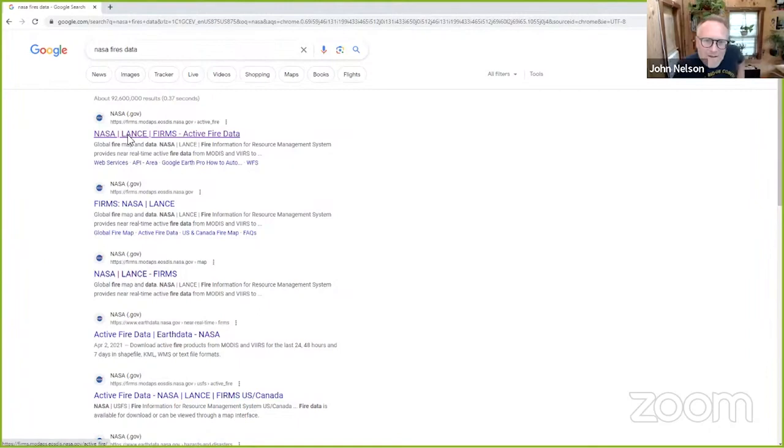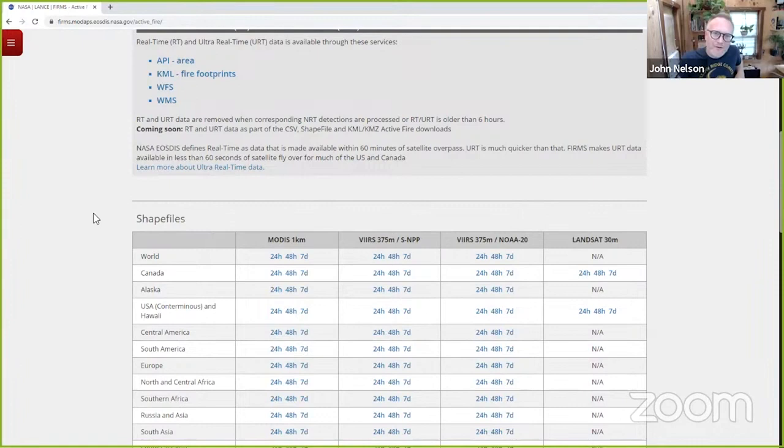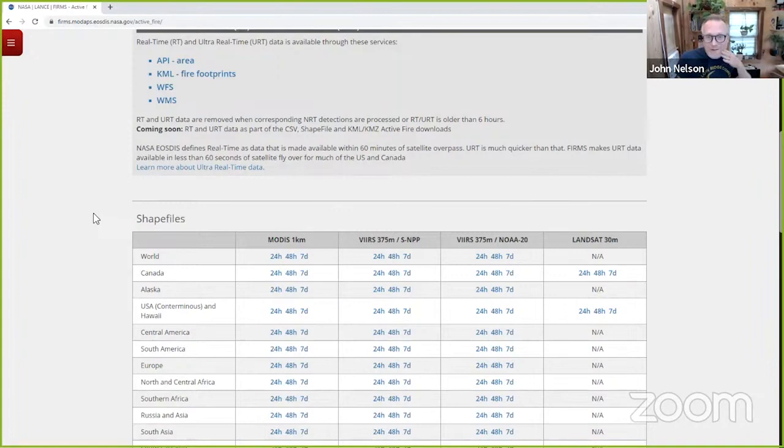So nasa.gov has this great resource of a set of satellites. So robots whizzing around the surface of our earth, looking down at it, collecting all sorts of data in different wavelengths of the electromagnetic spectrum. And some of those wavelengths are associated with fire events.